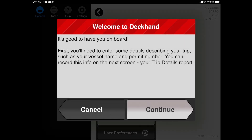We have messages spread throughout the app looking just like this one. We intend to make the messaging friendly and easy to understand to help guide you through the EVTR process. When you're done reading each message, you can just tap Continue.